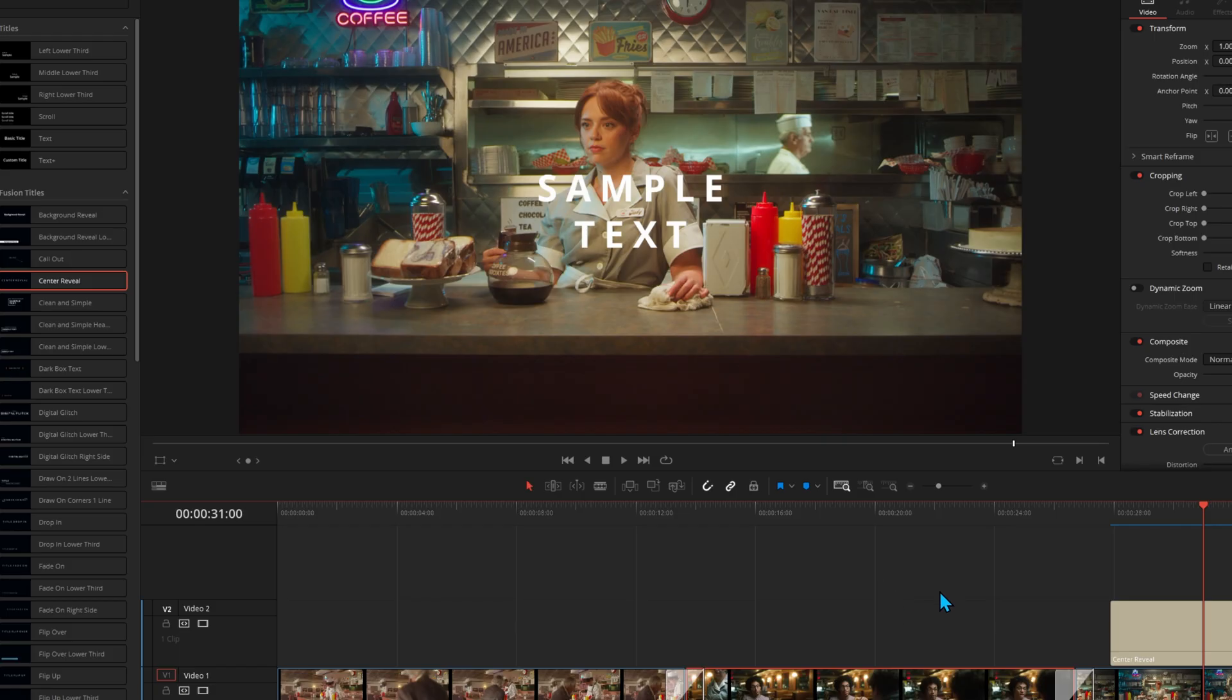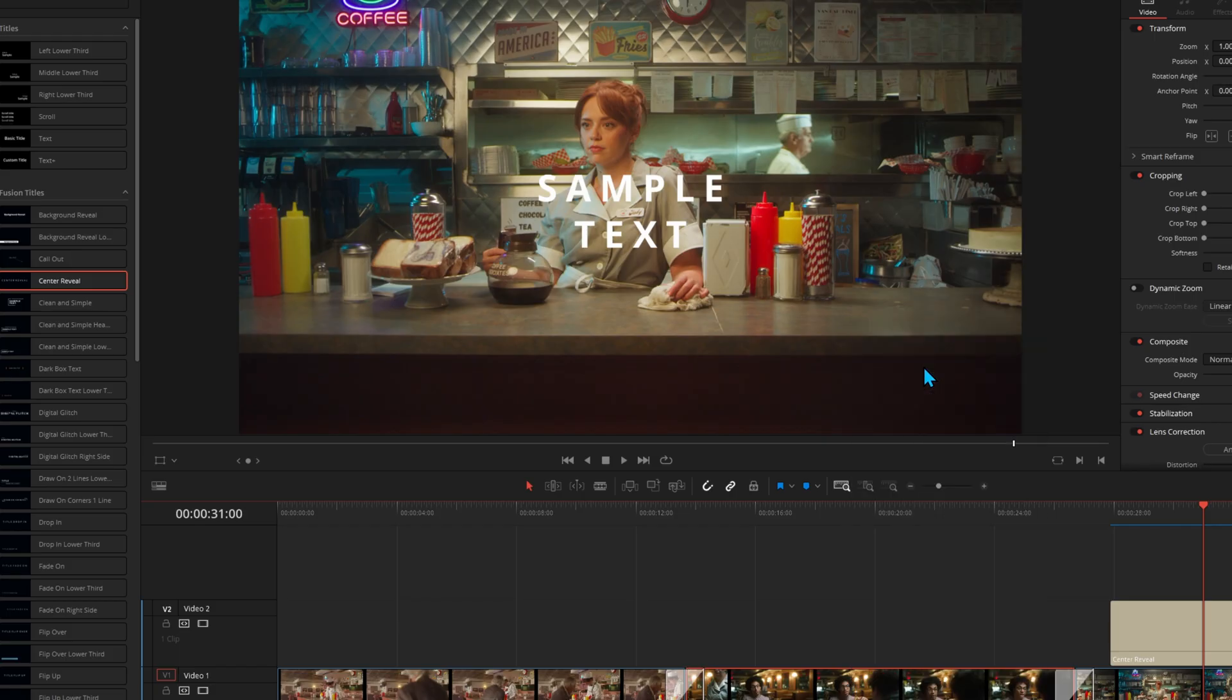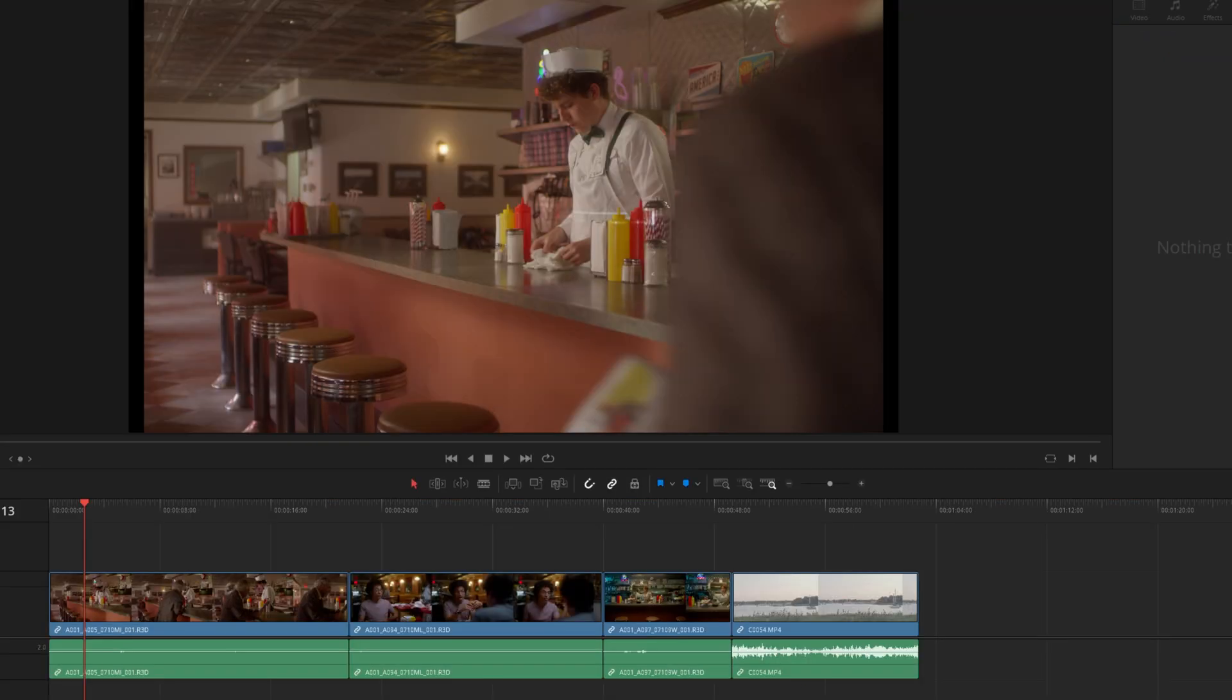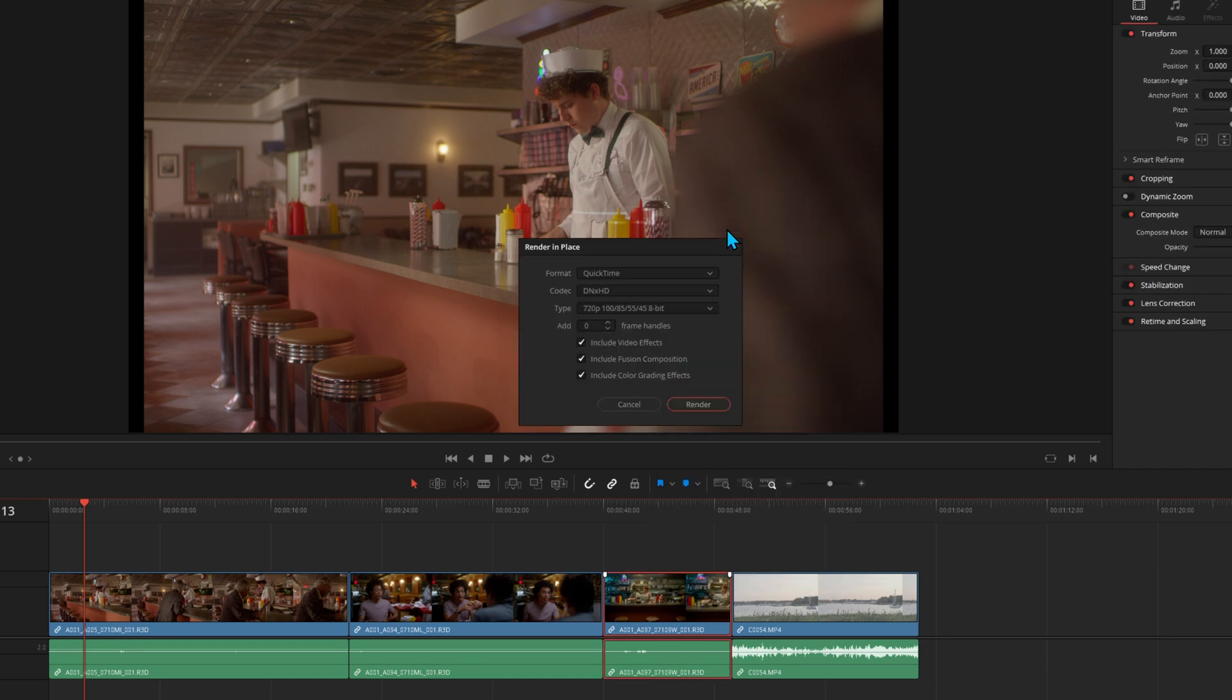Again, just for reference in a previous version of DaVinci Resolve, if we right-click and choose Render in Place, these are the options that we have. In the new 17.4 version, if we right-click and choose Render in Place, we now have this additional option, and that's Include Color Grading Effects.